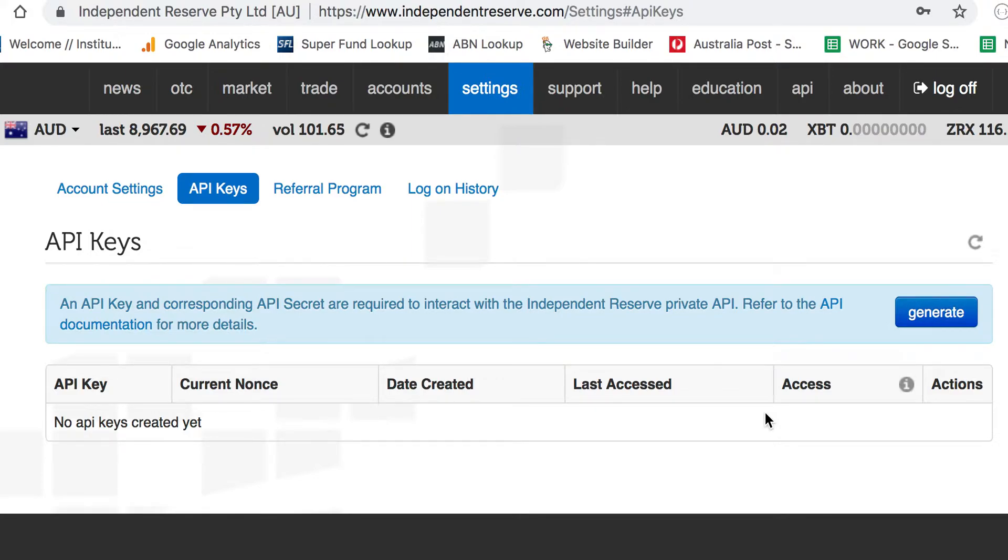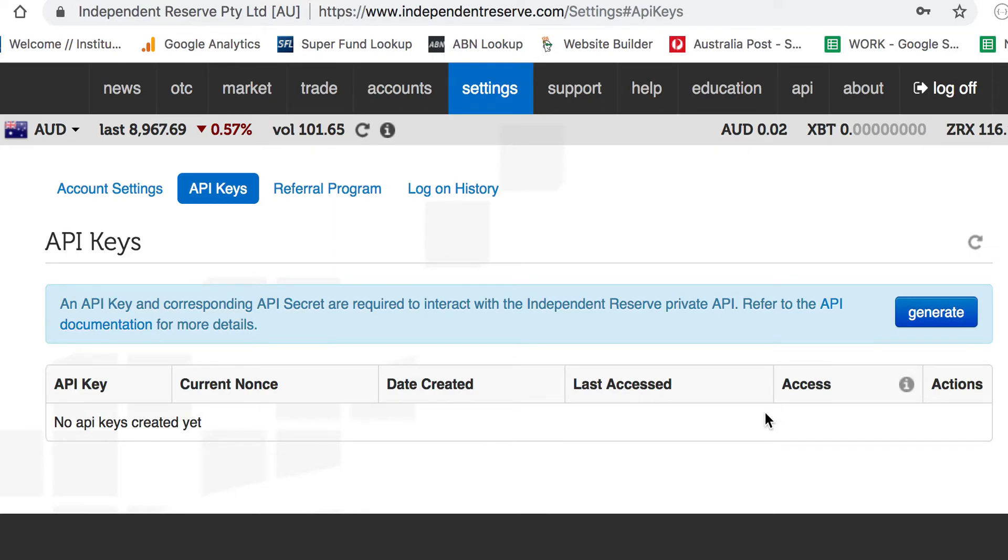That's how you generate API keys on Independent Reserve. Any questions, just let us know at newbrightoncapital.com. Thanks for watching.